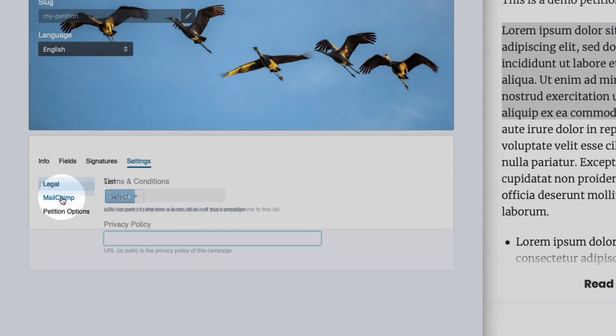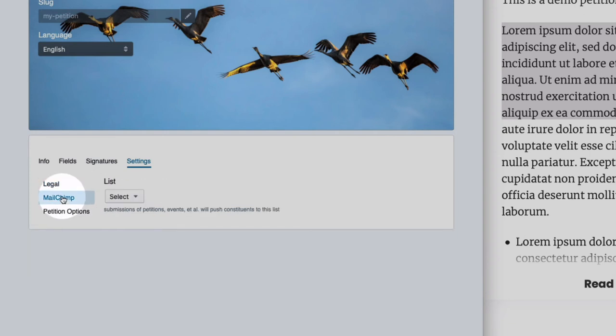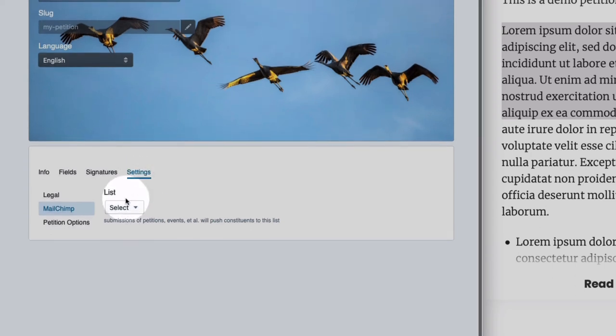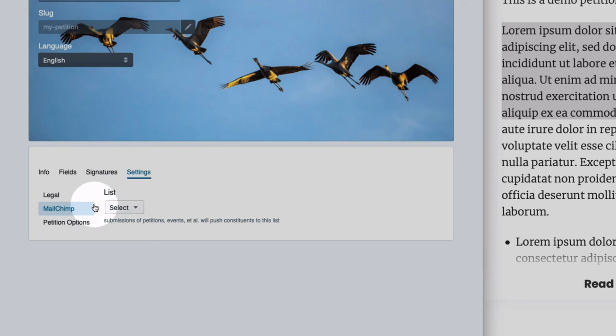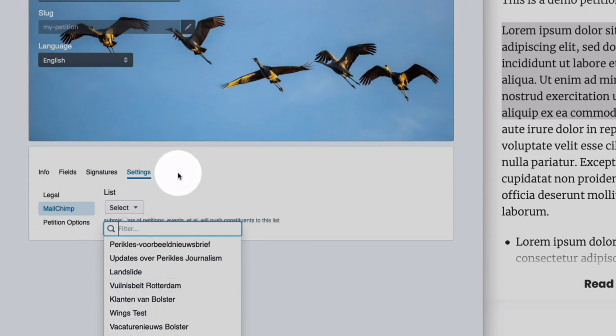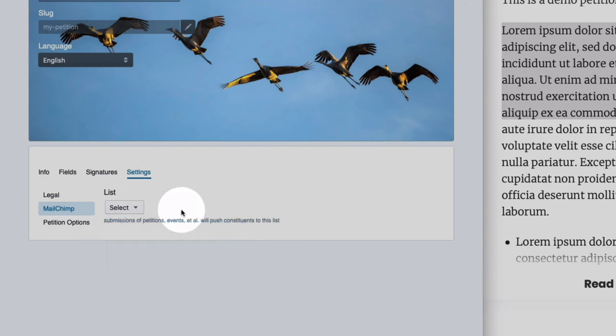The MailChimp tab offers you to hook the petition or other kind of campaign up to a MailChimp list. First, you do have to connect your Wings project to a MailChimp account on settings integrations where you can enter an API key. But if you do that, you will be able to choose your MailChimp list and connect the fields to it.